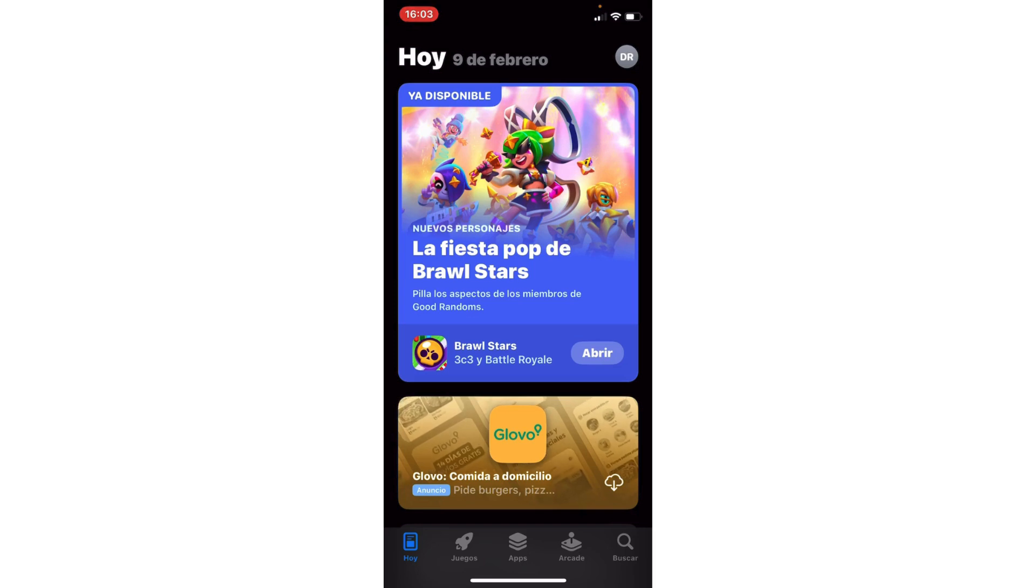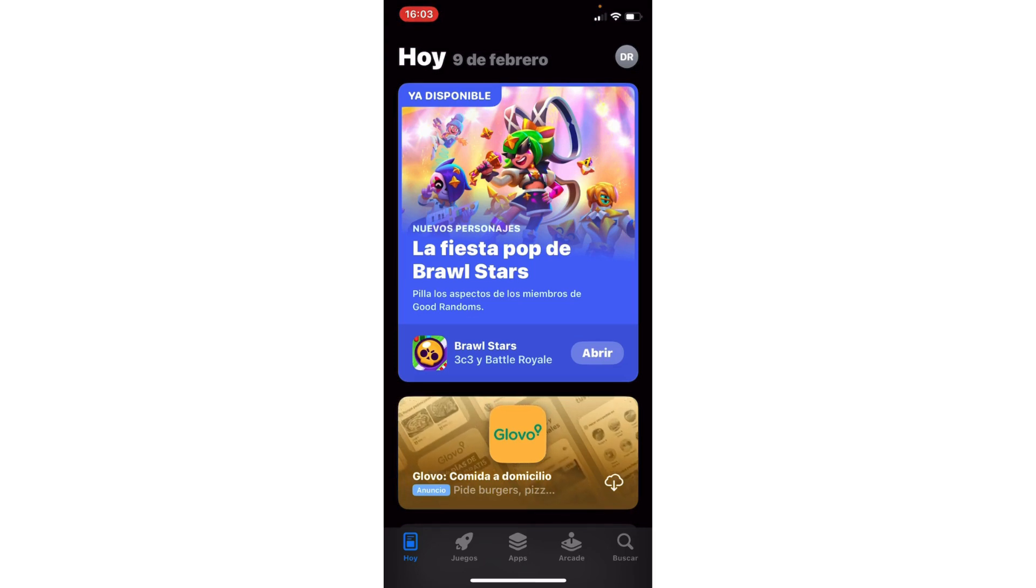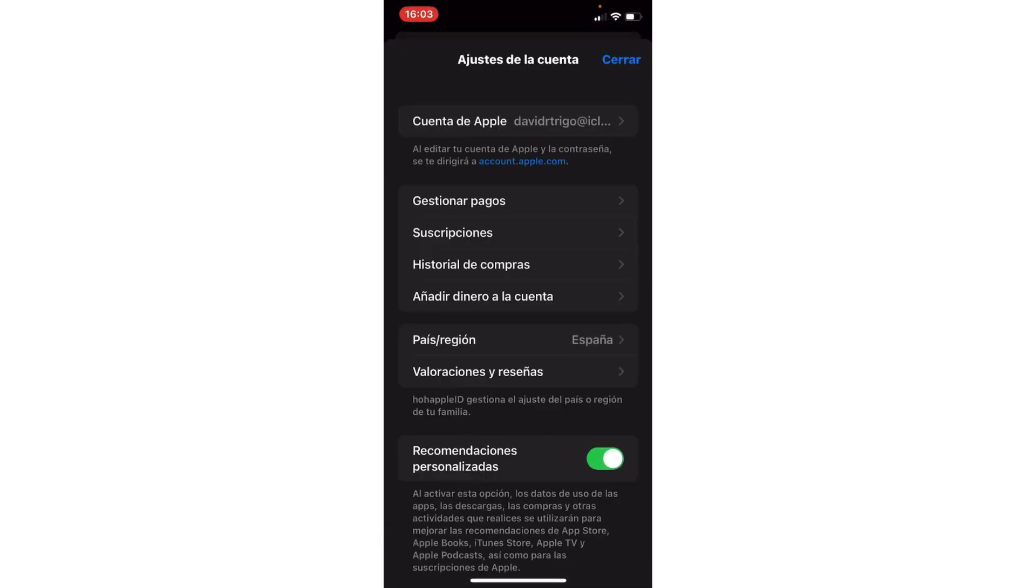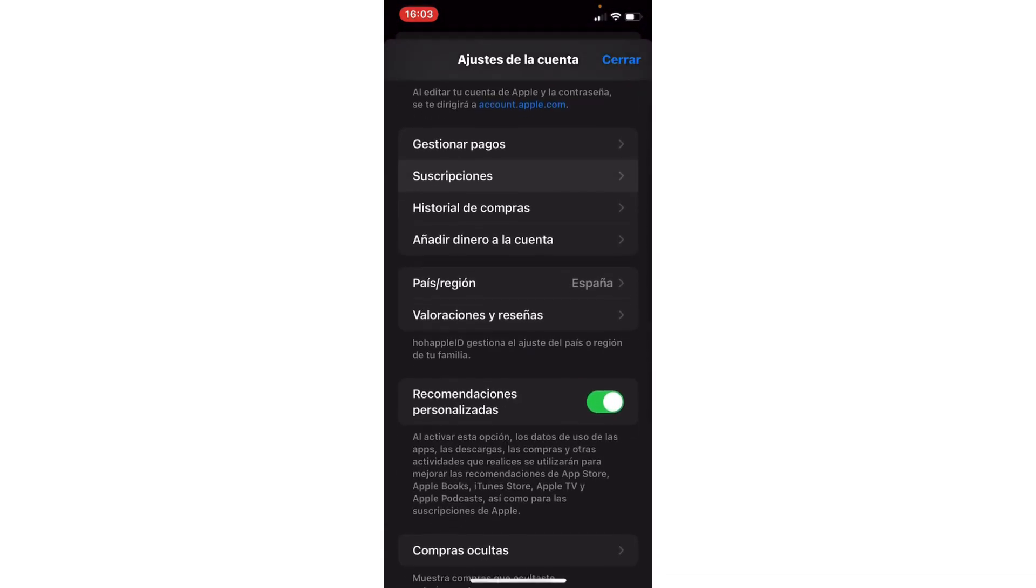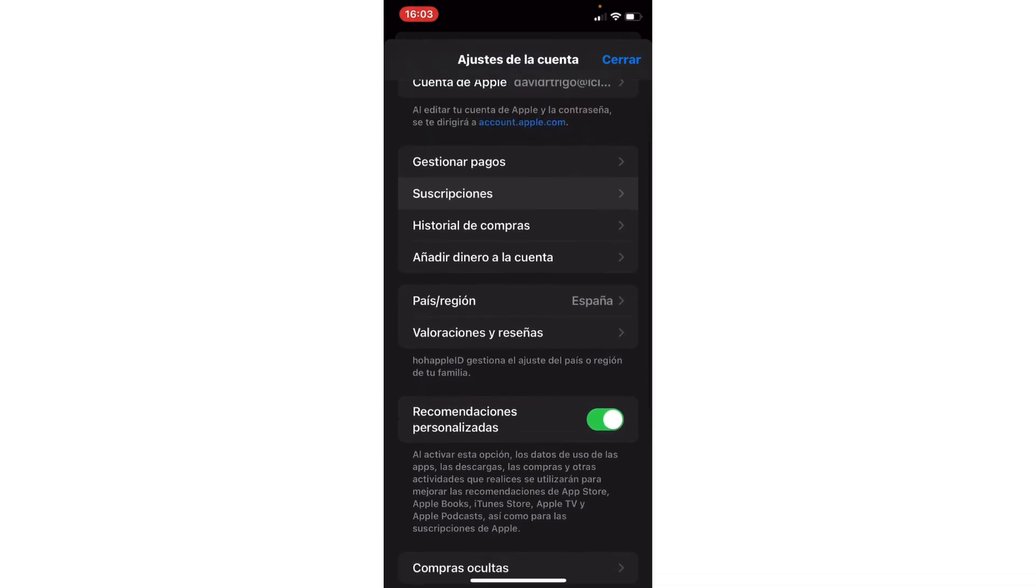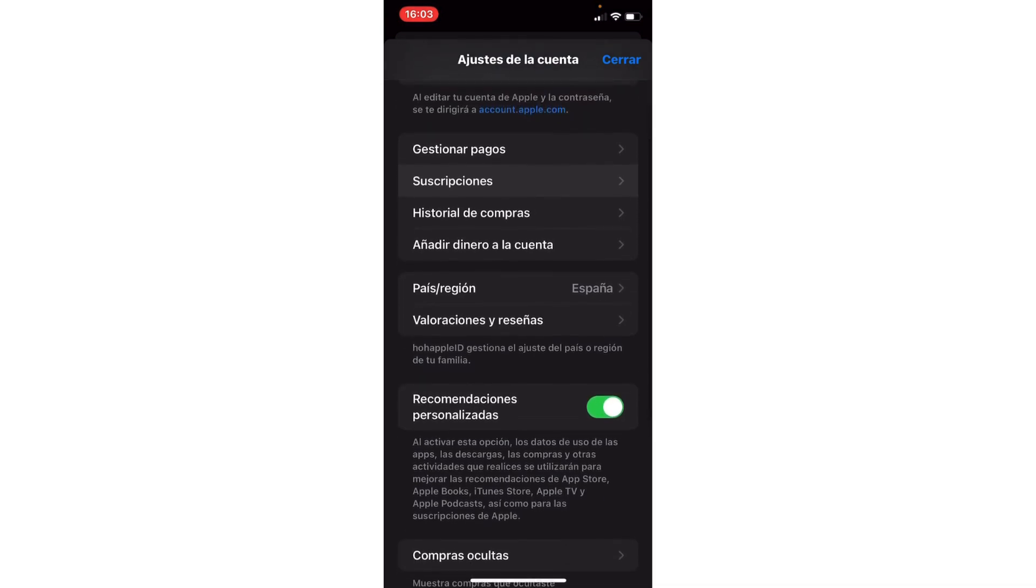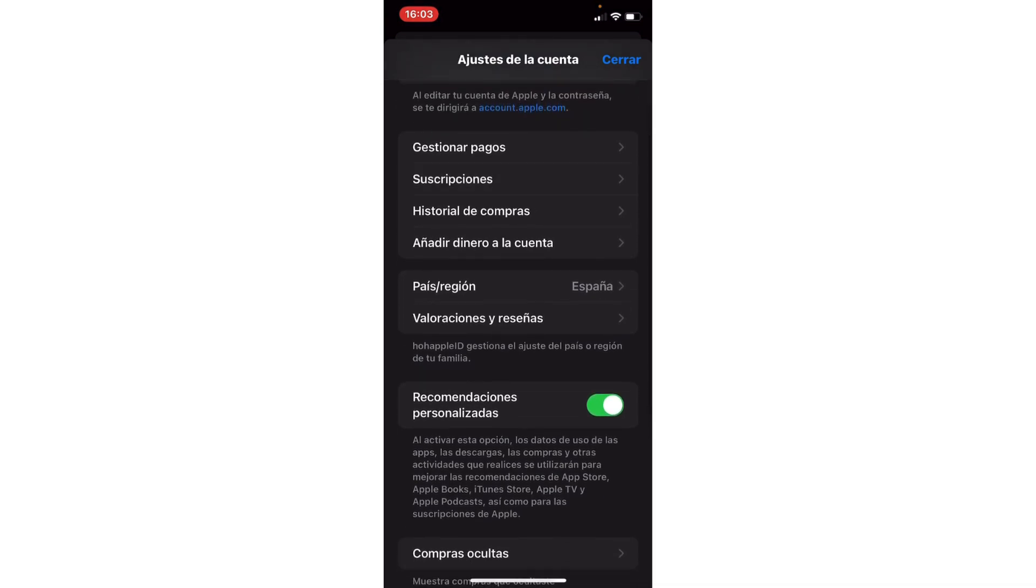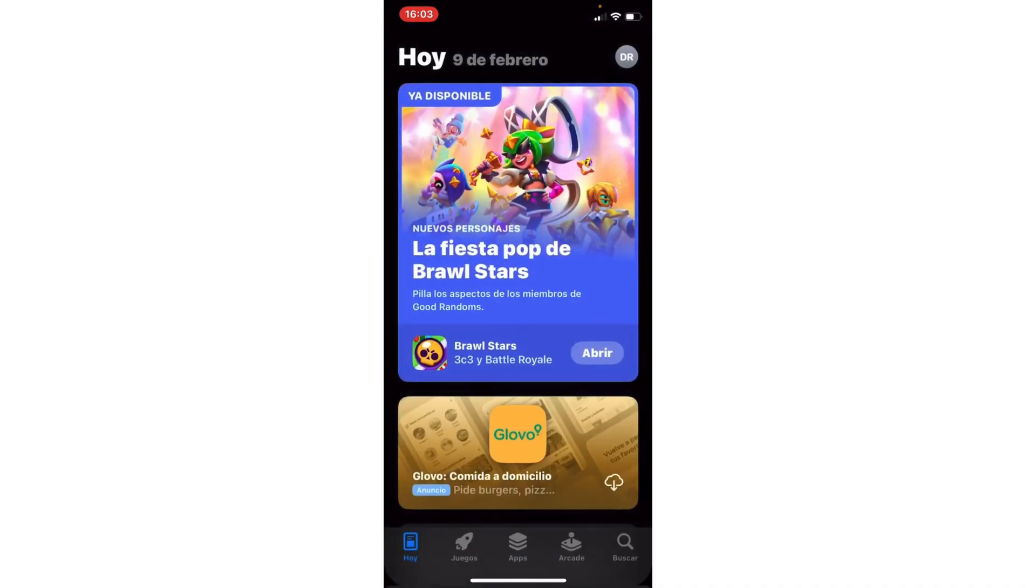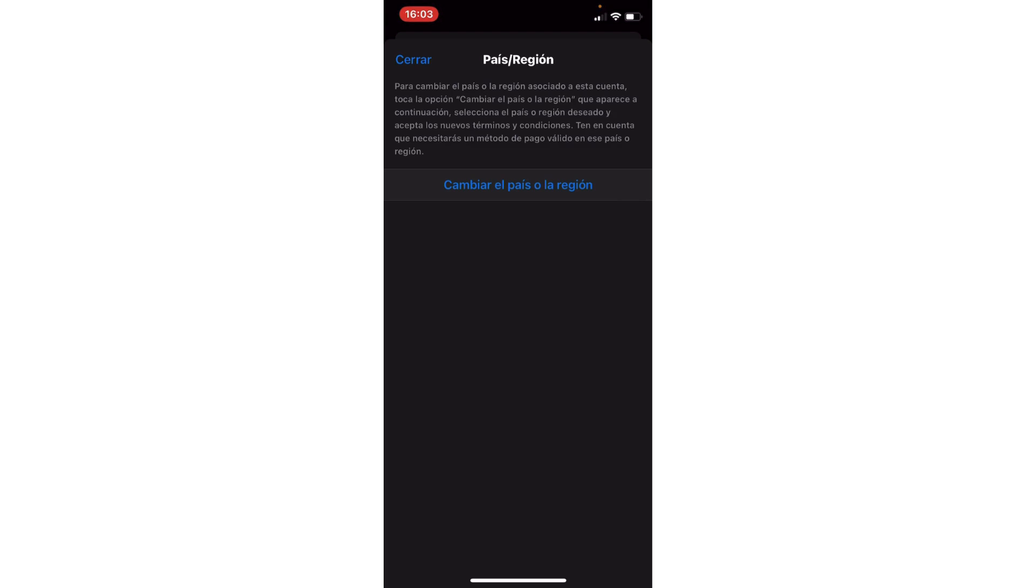Go to the settings of Play Store or App Store, whether you have iOS or Android. Here we are going to the country or region section. You click and wait.